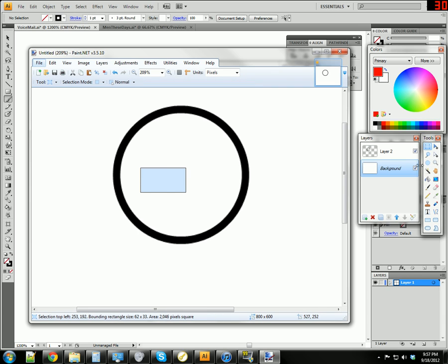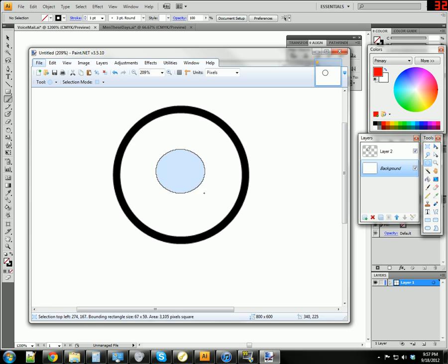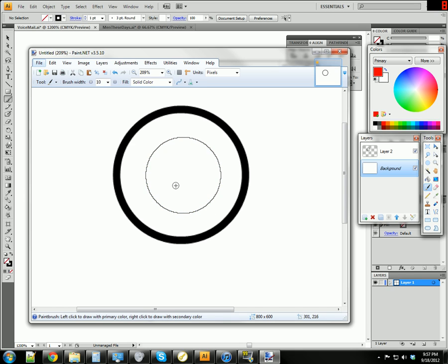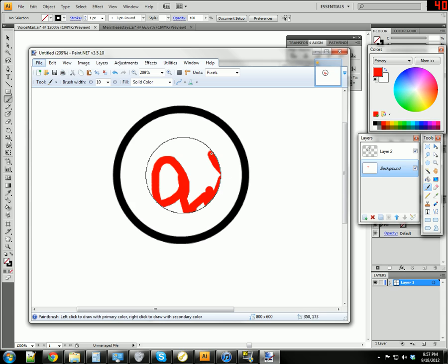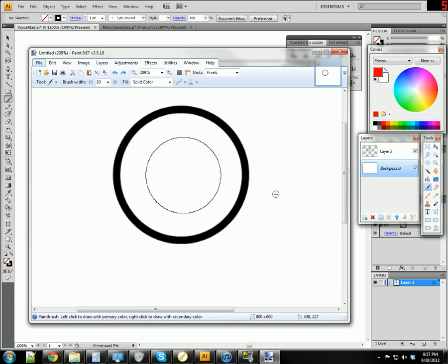So I don't know if you've noticed this about our selections, either the rectangular selections or the elliptical selections. But when you have a selection selected, you can't do anything outside that selection. Like, I can't draw over here. I can draw inside the selection, but it won't let me draw outside the selection. Which is kind of a useful tool, actually.